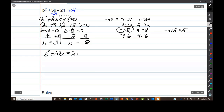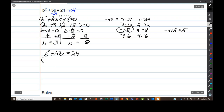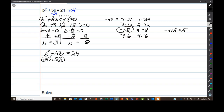Here's the original equation. Let's choose negative 8, because it's harder to work with a negative number. Put the negative 8 in parentheses and square it, plus 5 times negative 8.